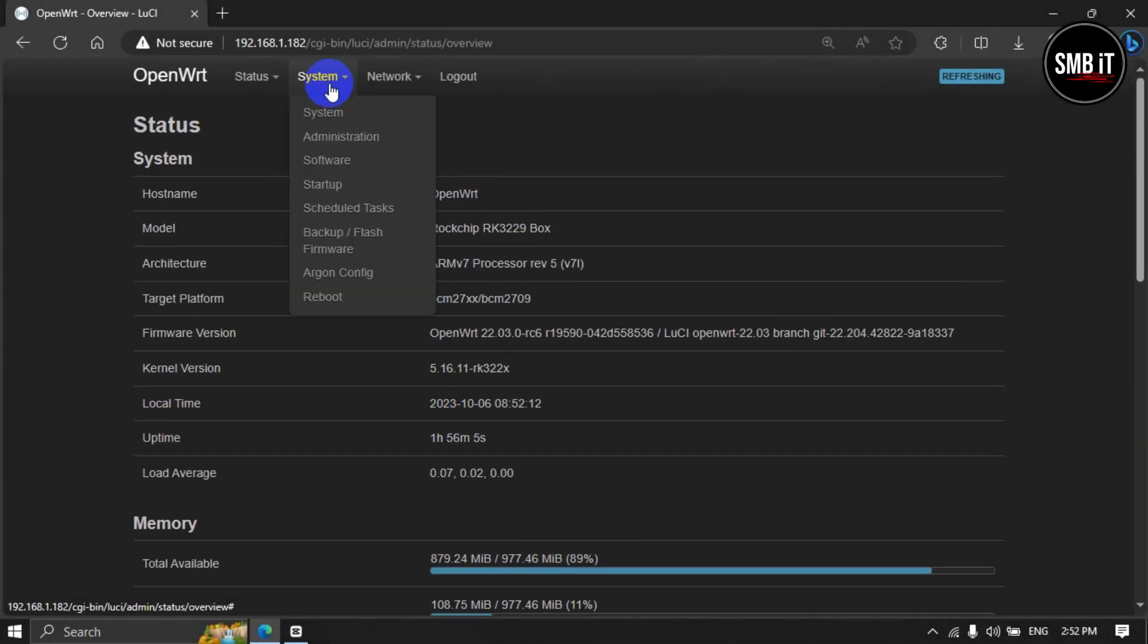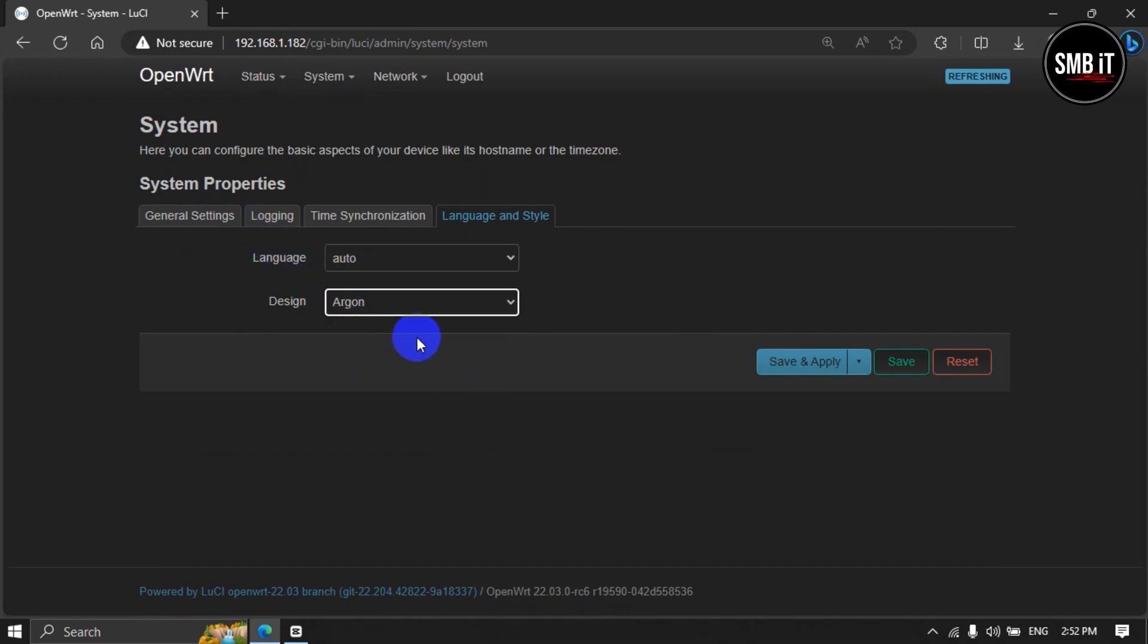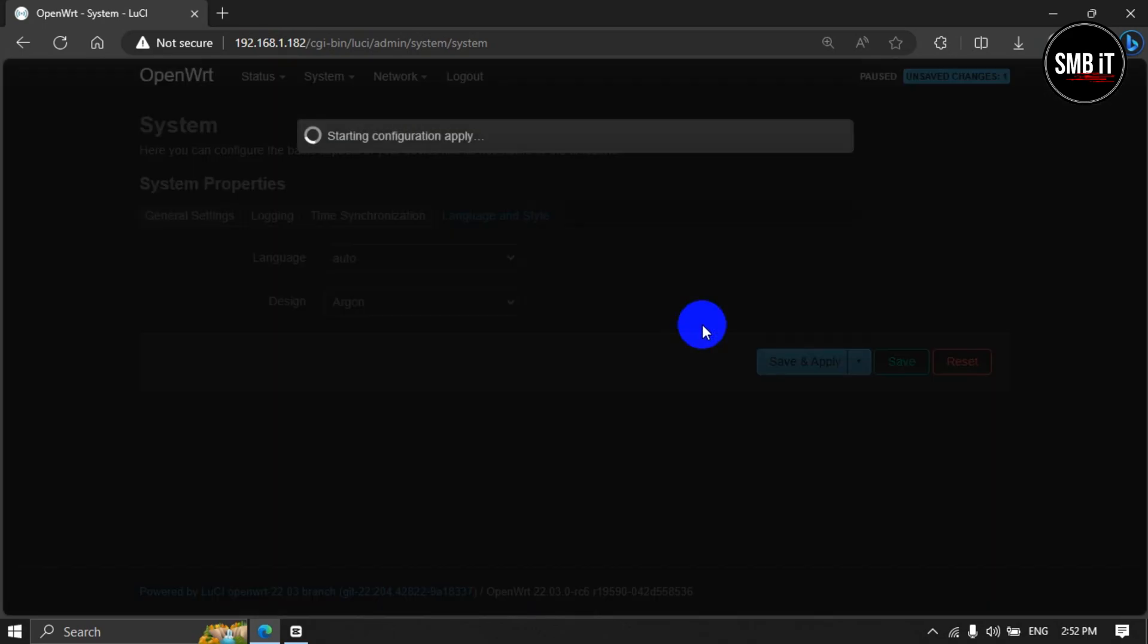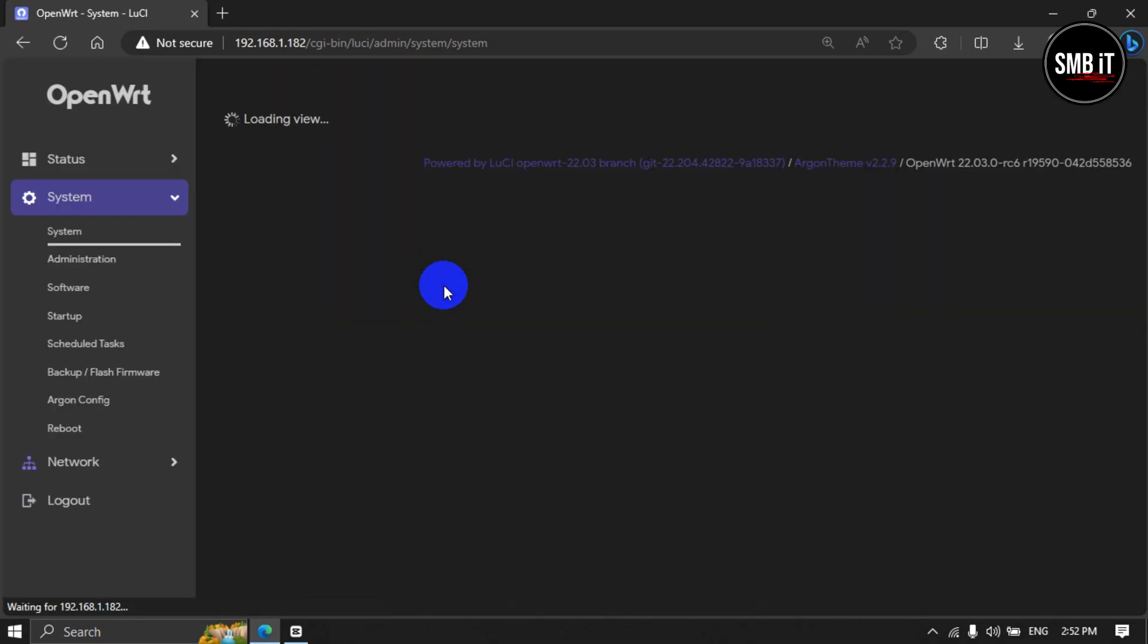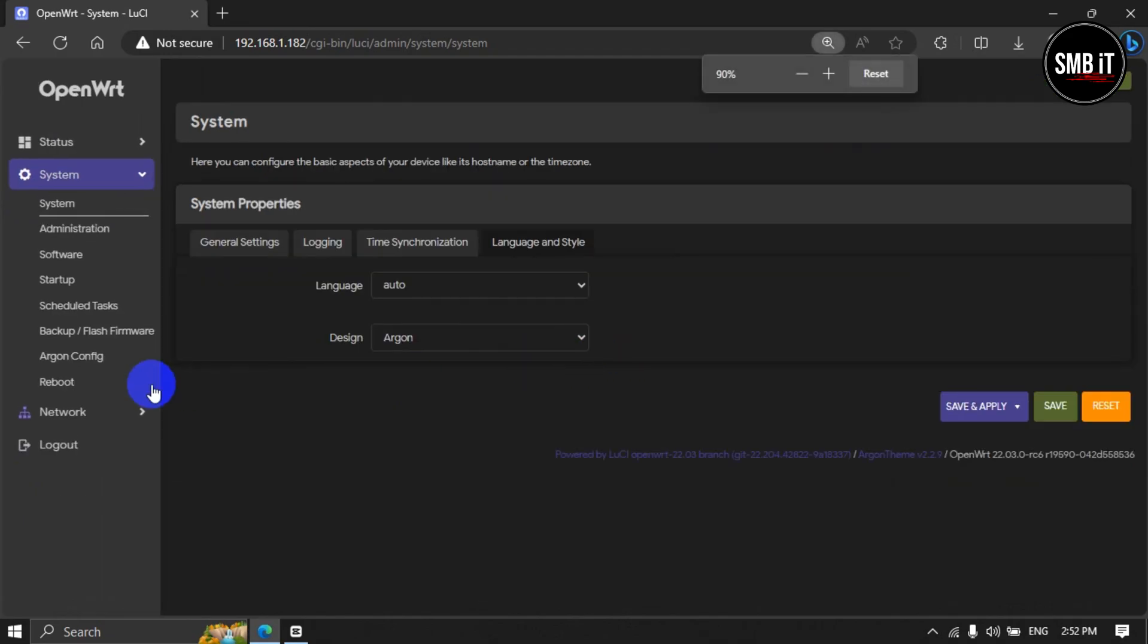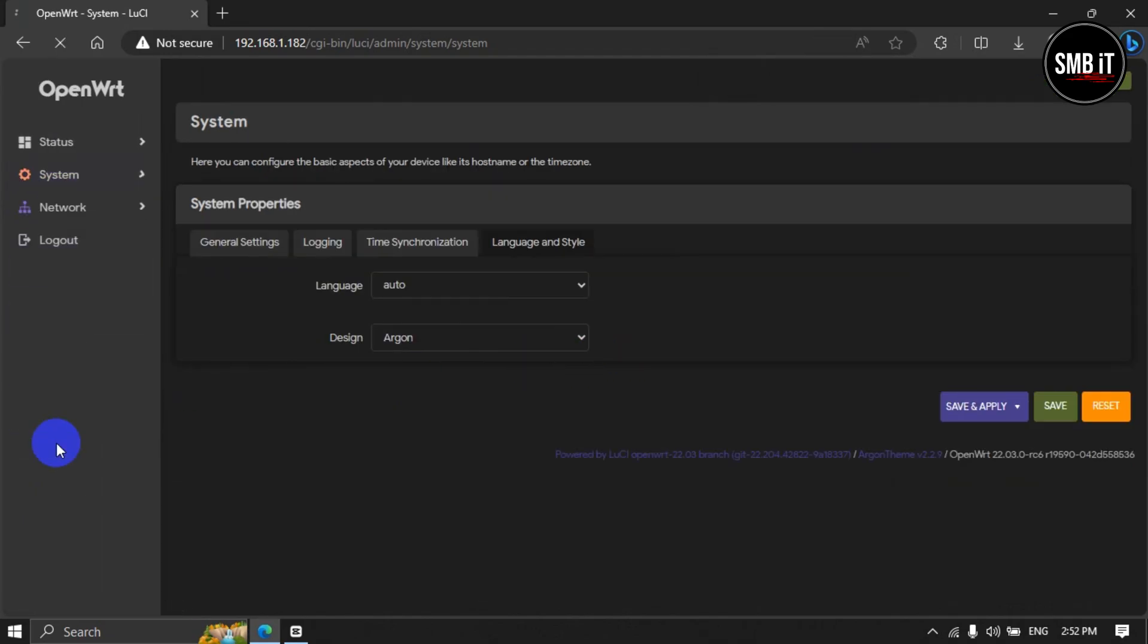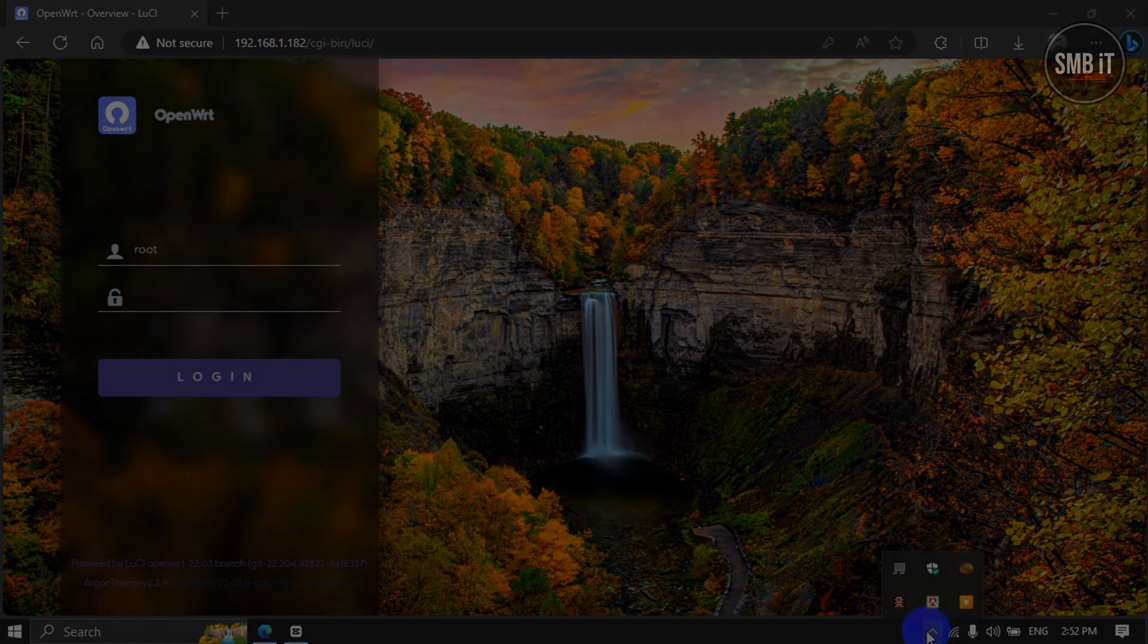In today's video, I will show how to set the Argon theme in OpenWrt firmware very easily. All the file links will be given in the video description. You have to download them from there first, then upload serially 1-4. Let's start today's video.